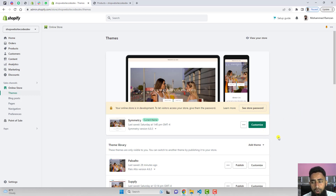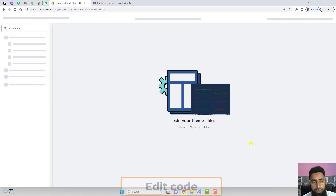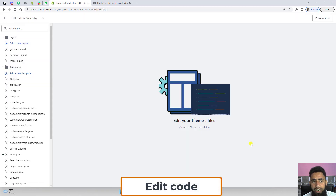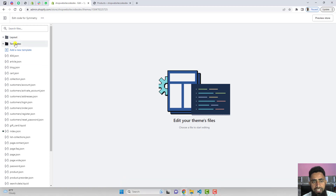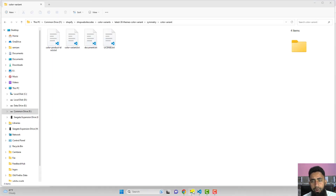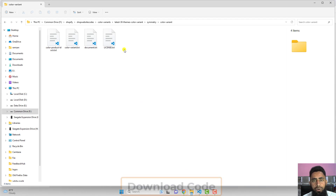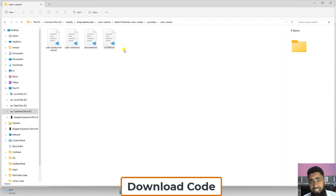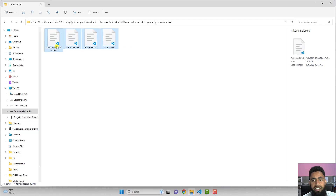Now let's move ahead with the coding part. Click on the three dots again, click on Edit Code, and you will find some files and folders. I have already prepared the code and will add a download link in the description. Download the zip file, extract it, and you will get all the necessary files.